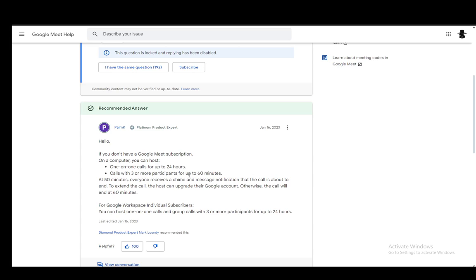Now, to increase that limit, it is of course needed for you to subscribe to the individual package for Google Workspace and once you do, you will have your limit extended, however, only for group calls. The limit for one-on-one calls is still 24 hours, but the limit for calls with three or more participants will be extended to 24 hours as well and you can very easily use it with that subscription.